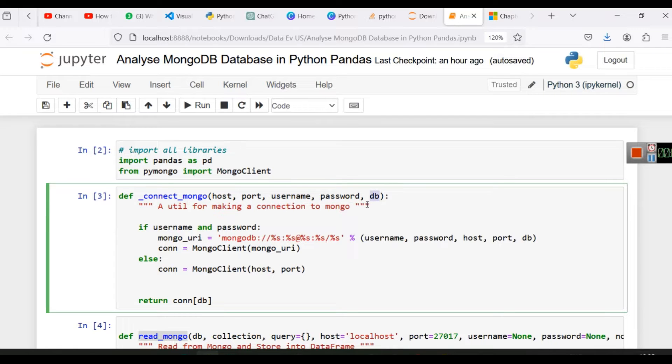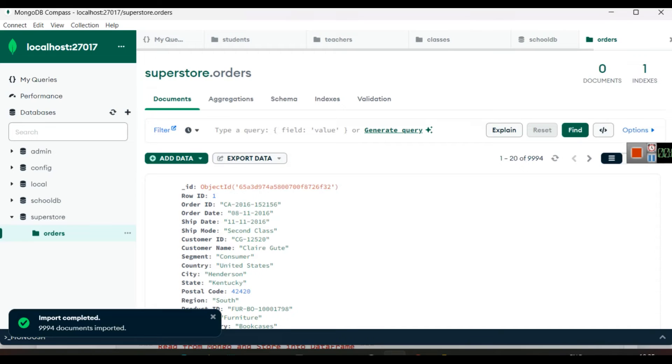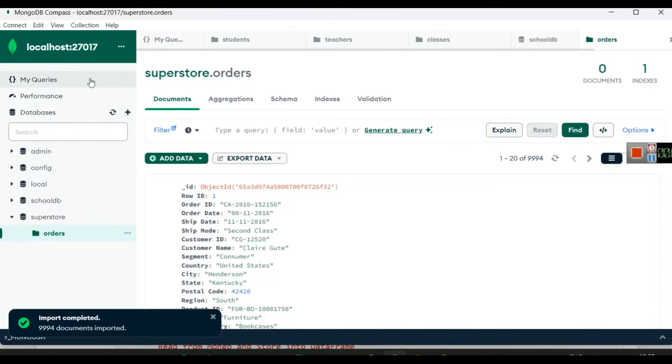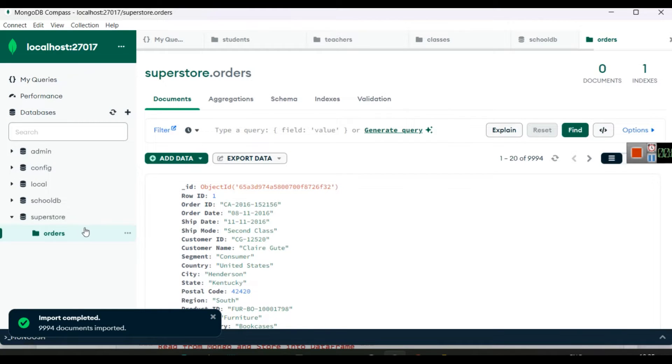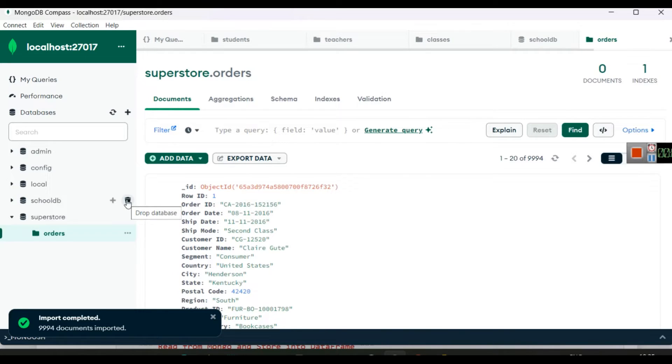In this function, as you can see, host, port, username, password, and DB - so we have five arguments here. Host will be localhost because we are running MongoDB using MongoDB Compass. This is a GUI interface which is used to create or analyze MongoDB databases.